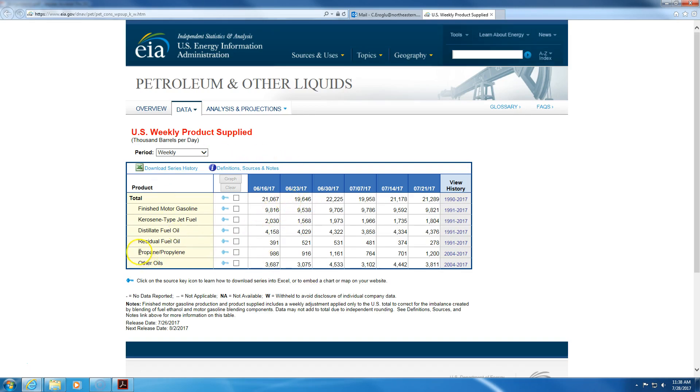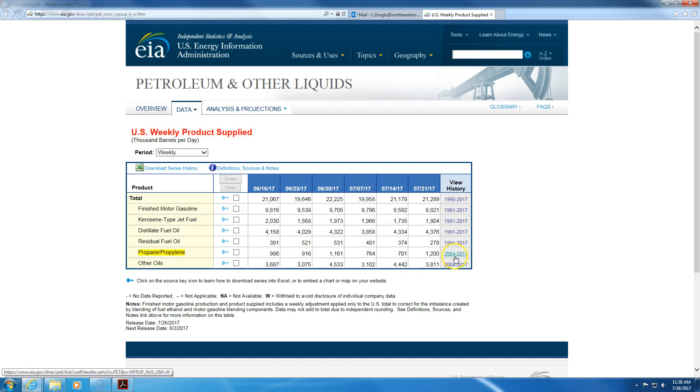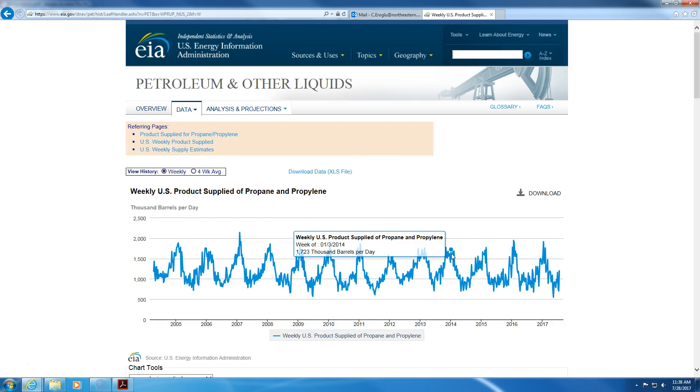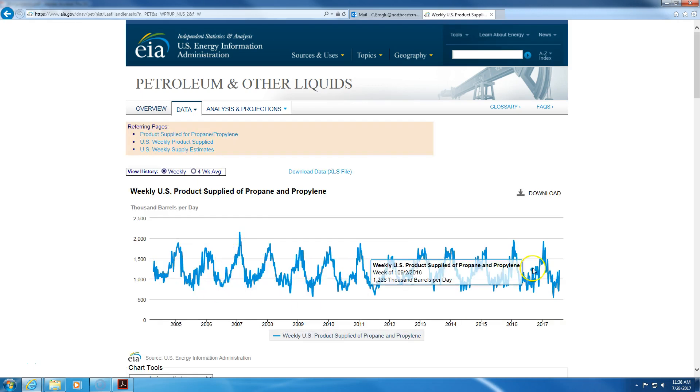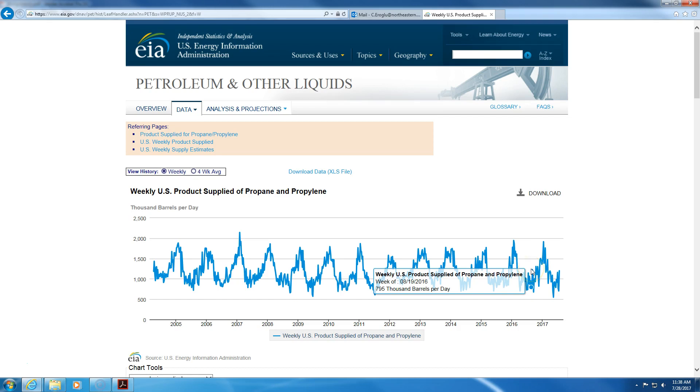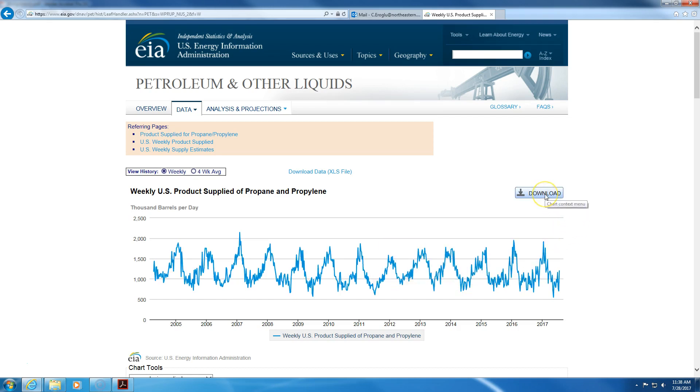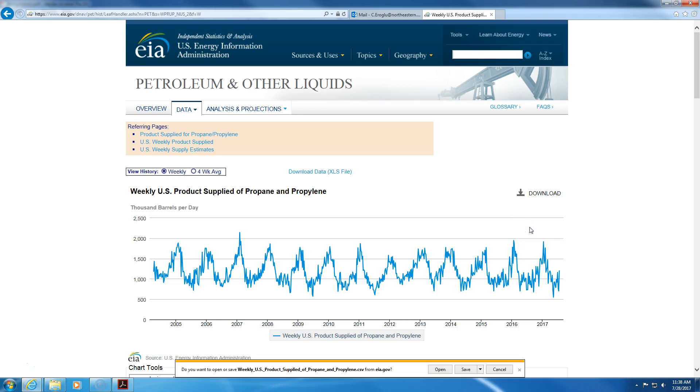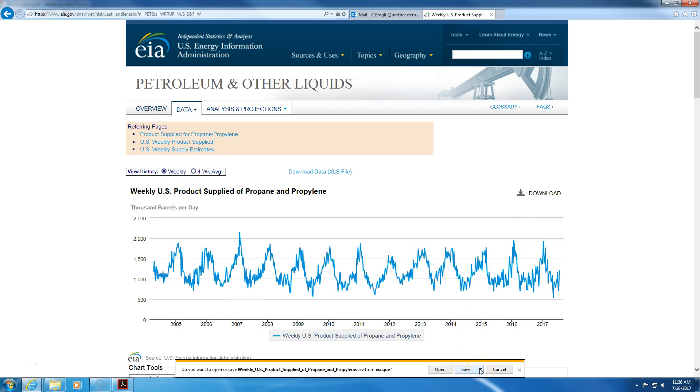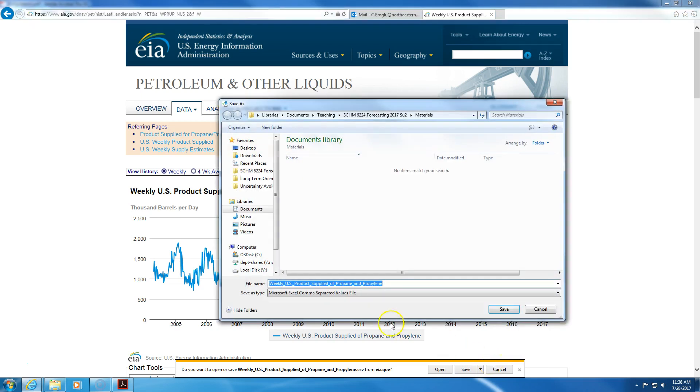So we're interested in the US weekly product supply of propane propylene. I click on this link. It gives me a graph. I want to download the data, so I click on download data and I want to save it.